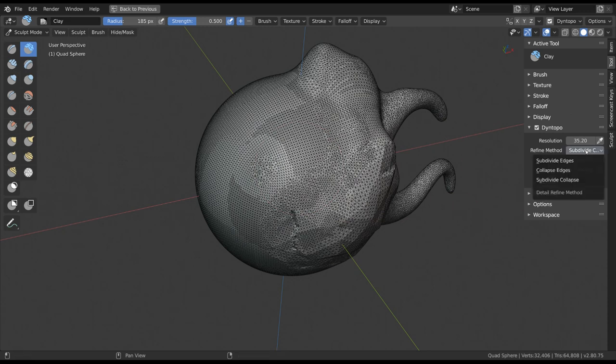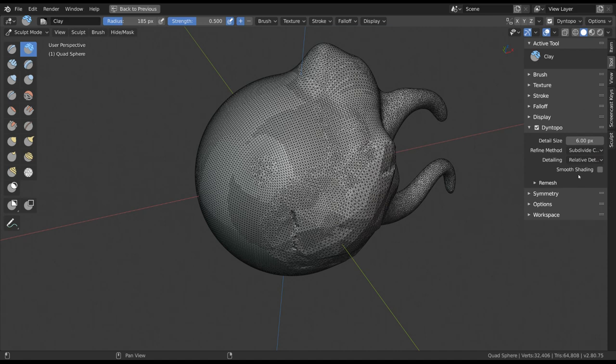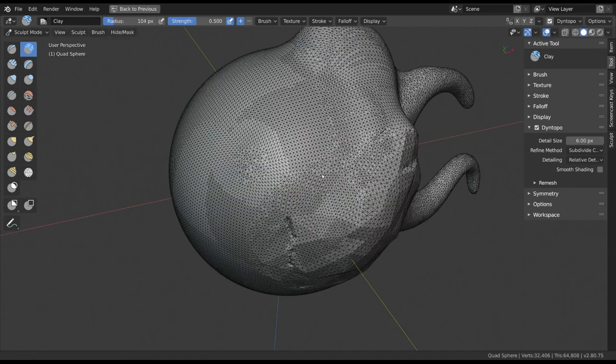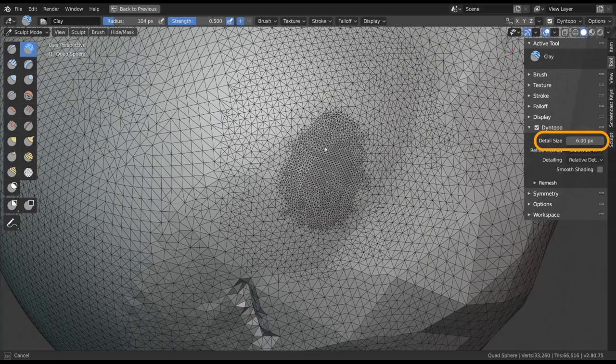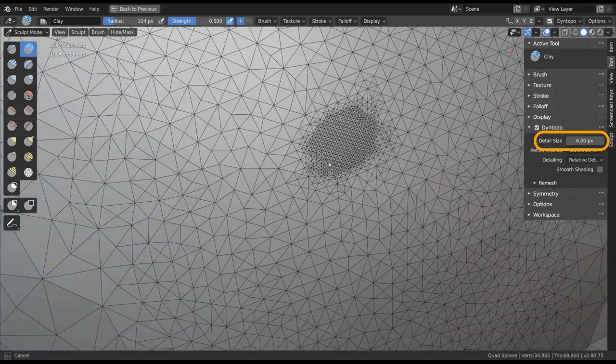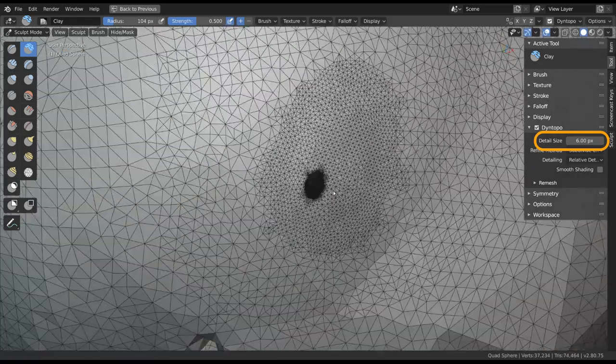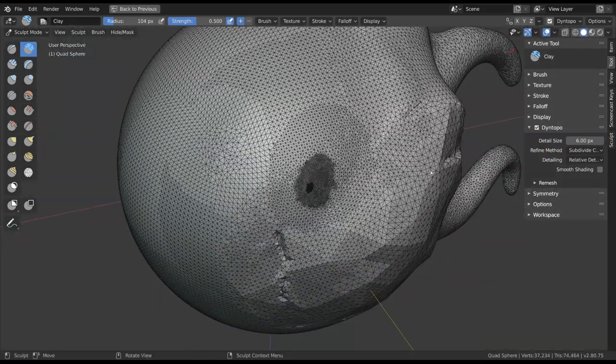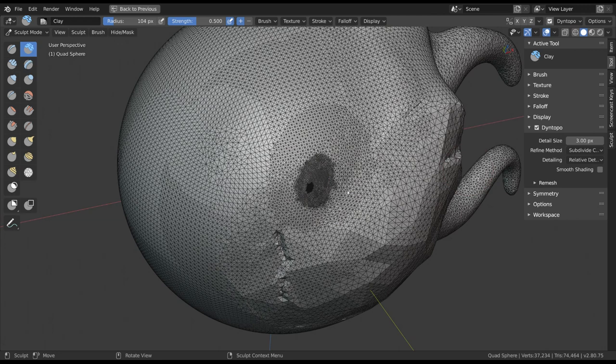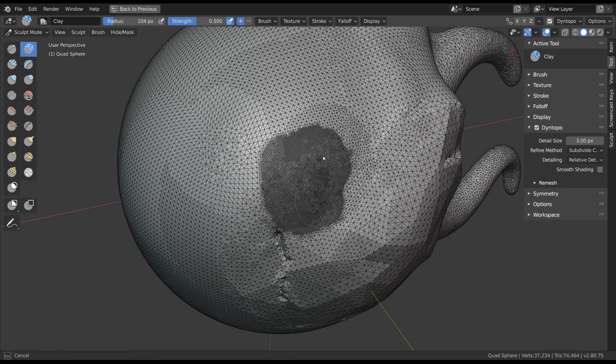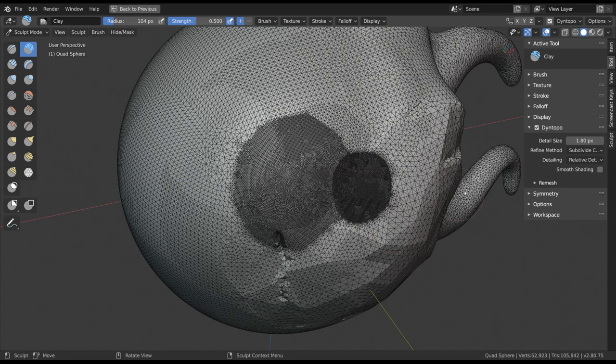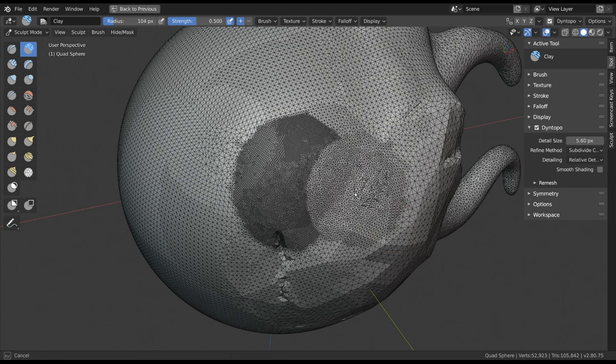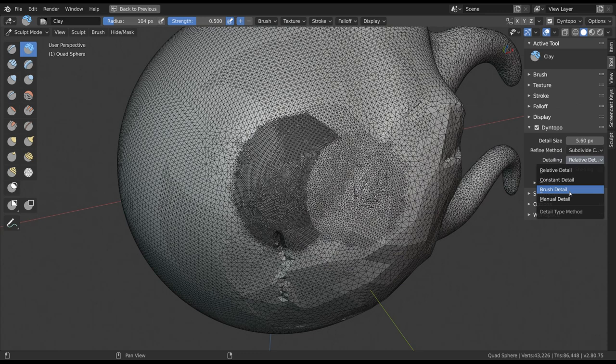If you change the method to Relative Detail, on the other hand, it will base the resolution on how far you zoomed into your model. The resolution gets renamed to Detail Size, and now it relates to the screen size of the triangles. Set the number to a lower amount of pixels for denser geometry. The other two methods are used less, but what they do is simple.